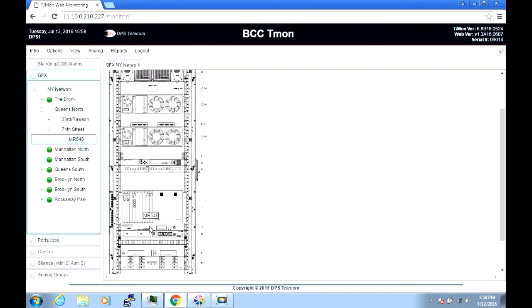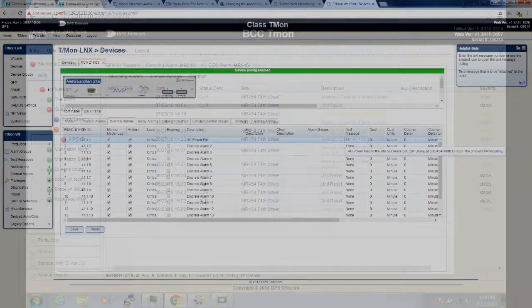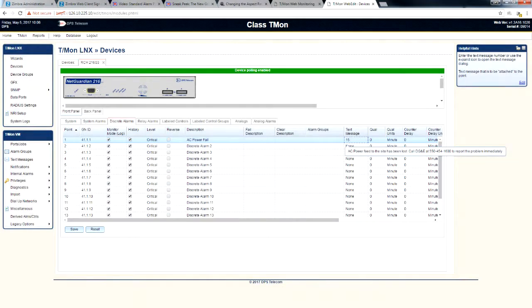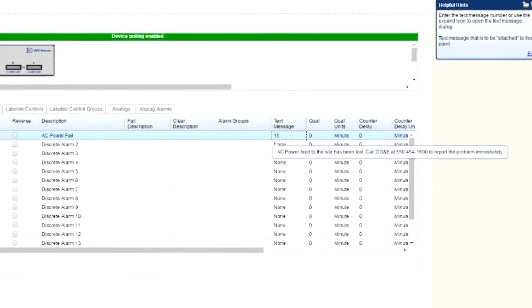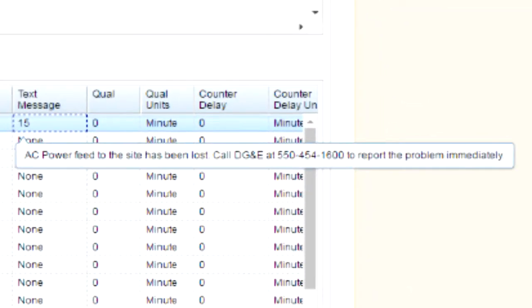Complete event details can be easily accessed from the COS list for viewing. Optional on-screen instructions can also be set up to provide specific response instructions to your system monitoring technicians.